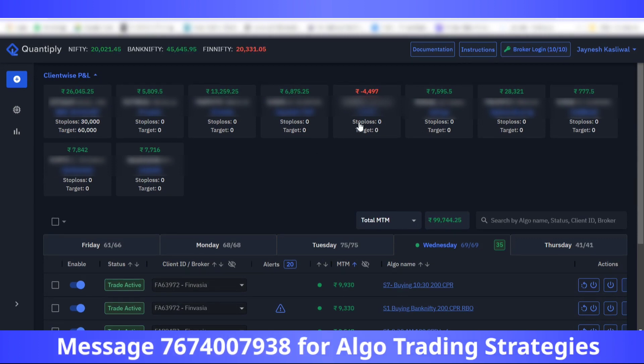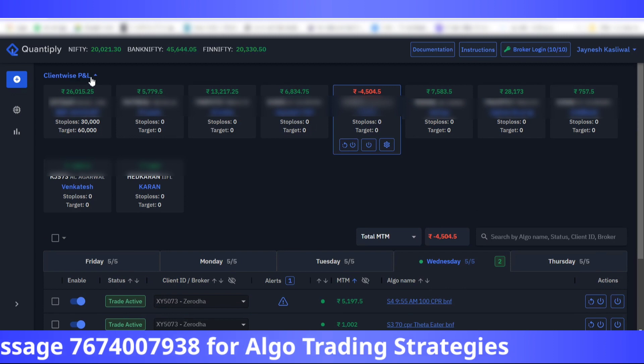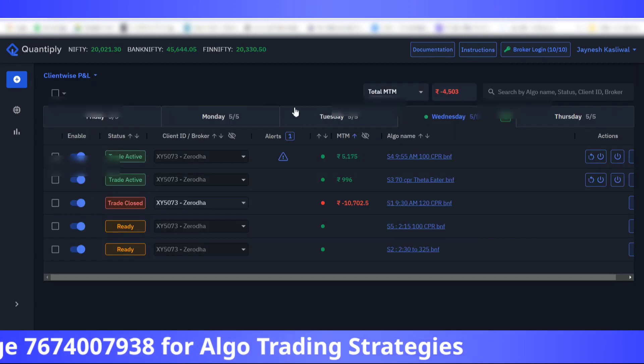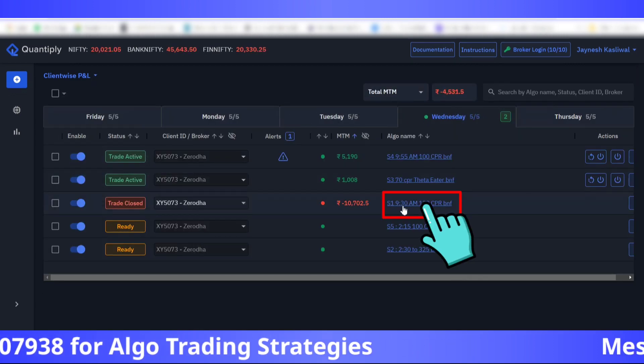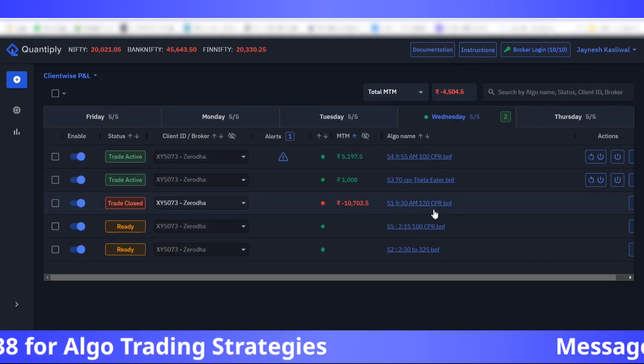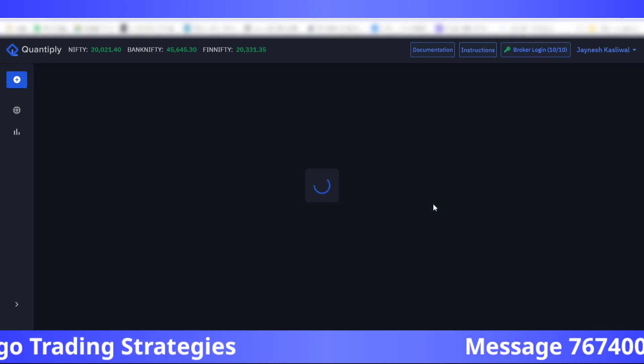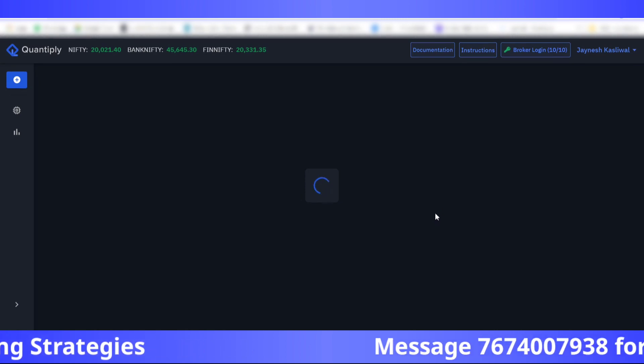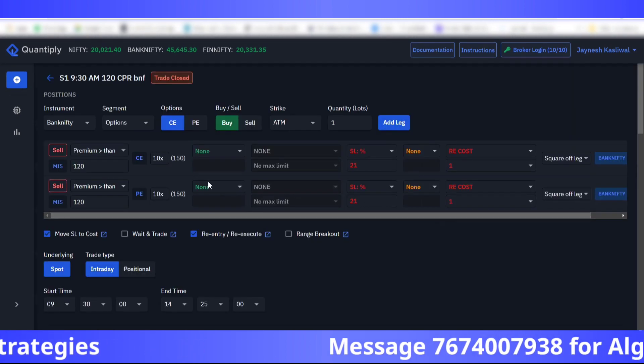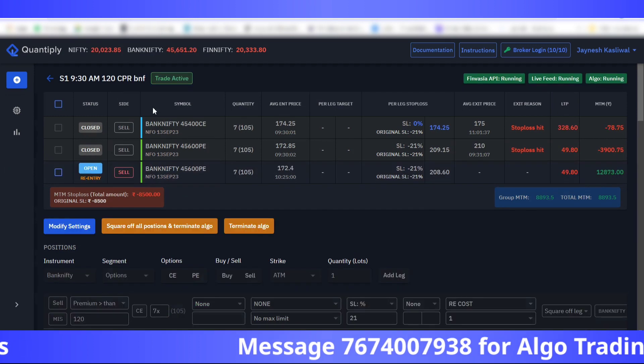This is one of my client's account in Zerodha. Here the strategy name is s1930am120cpr. Let me show you these strategies side by side.